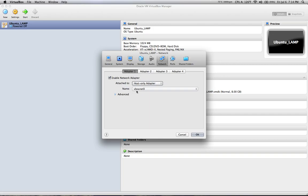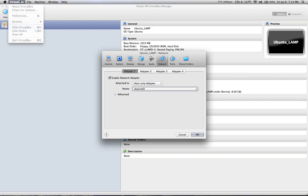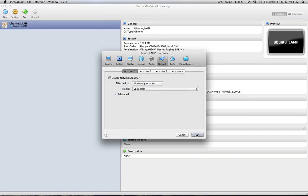Under Adapter 1, under Name, if you have VBox NAT 0 displayed here, then you're okay. If you don't, go up to VirtualBox and click on Preferences, and in the box that appears you're going to create a new internal host-only network, and then that will appear here. If you don't do those steps, it won't let you save these settings.